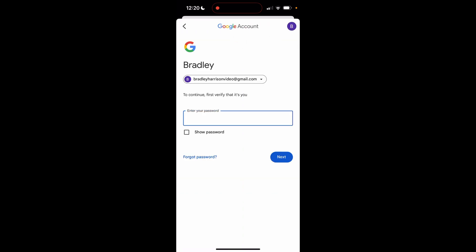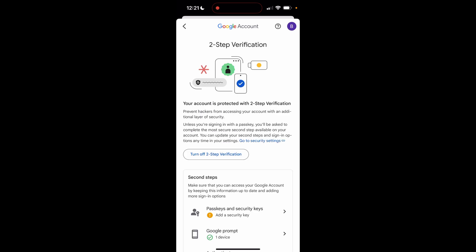Now to turn it off you are going to need to re-login. So let me do that now. Okay, so once you've done that and you've logged in, you'll then be given the option to turn off two-step verification.